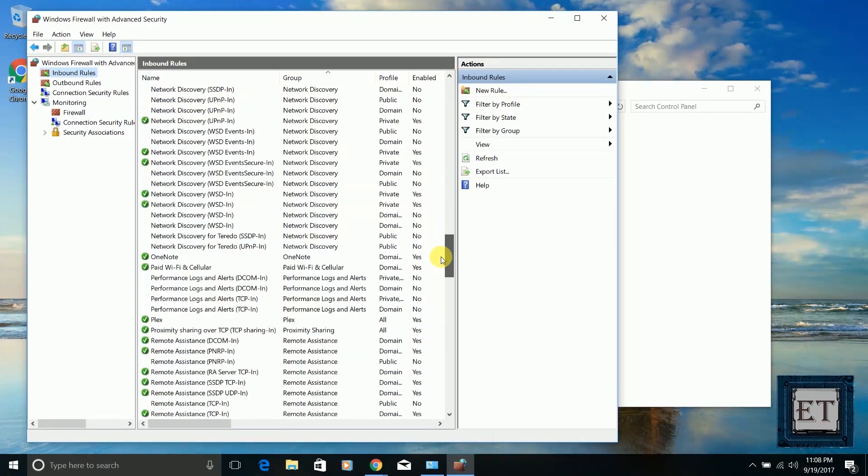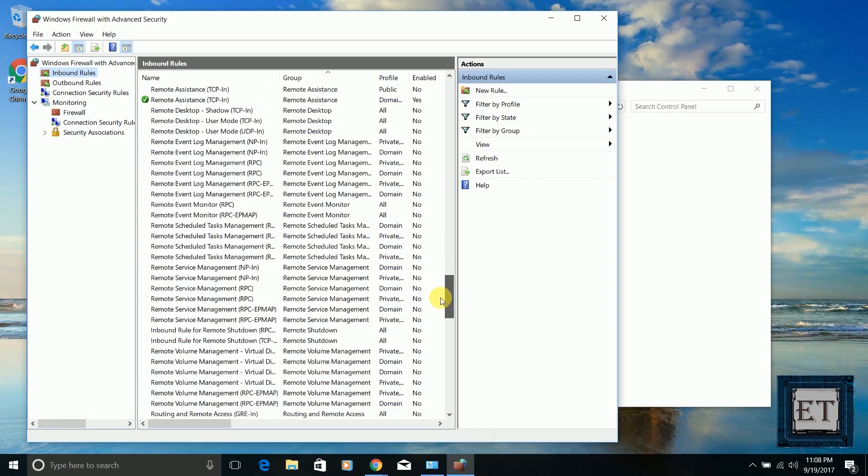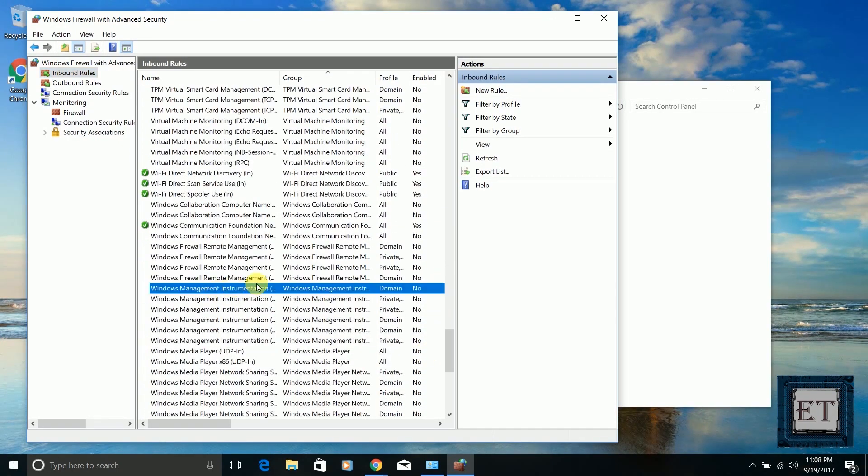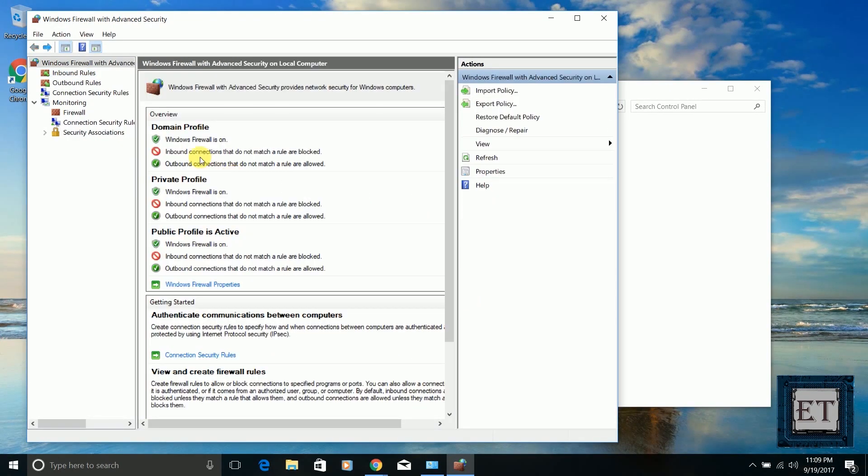If you forget what you've done in the settings or you think you've mixed up things in the settings, just click on 'Restore default policy' on the right-hand side of the advanced settings menu to get things back to default.